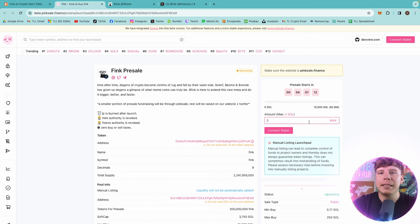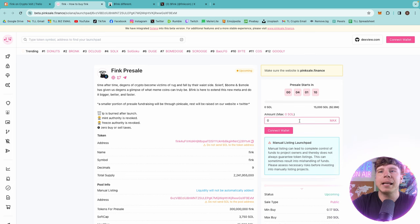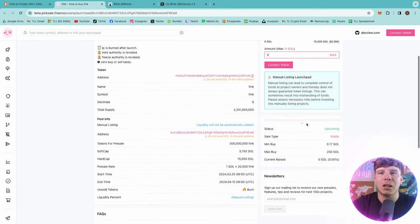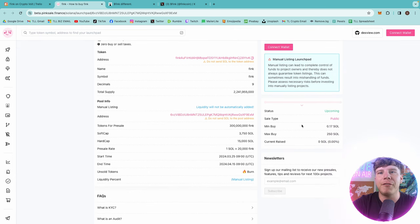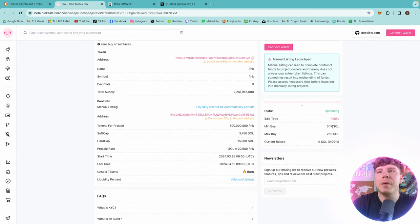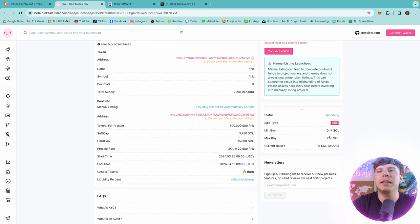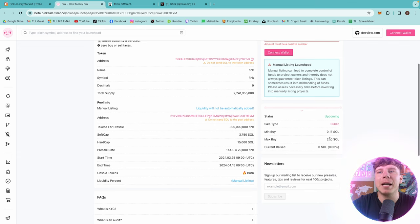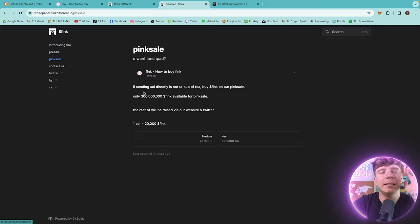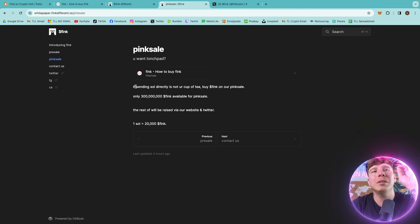Make sure you get some SOL, type it in here how much you want to get, connect your wallet, and then buy this. Very cool. The minimum buy is 0.17 SOL and the maximum buy is 250 SOL.